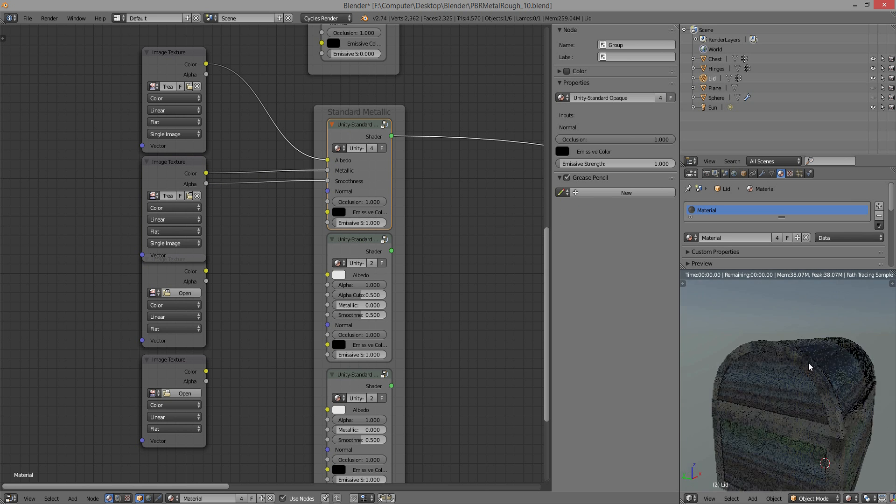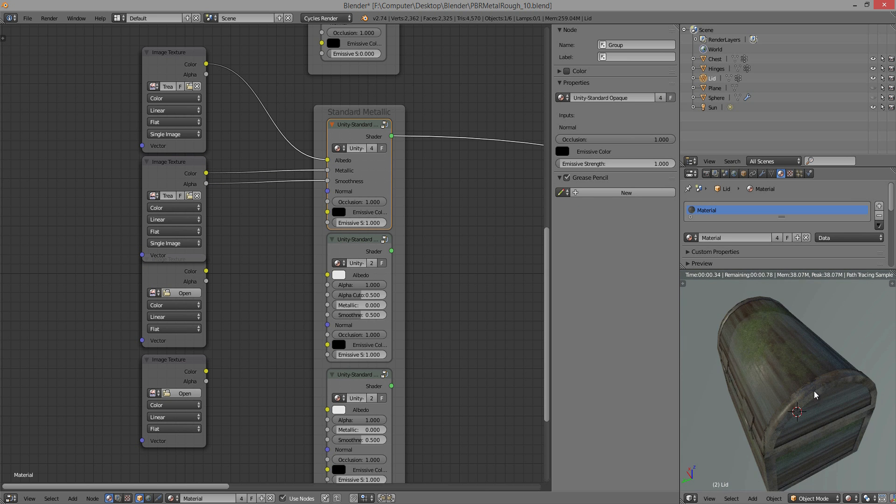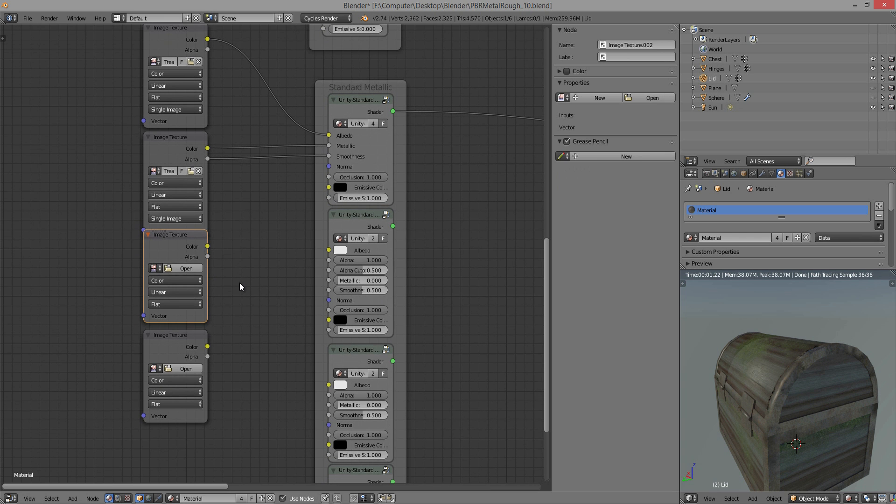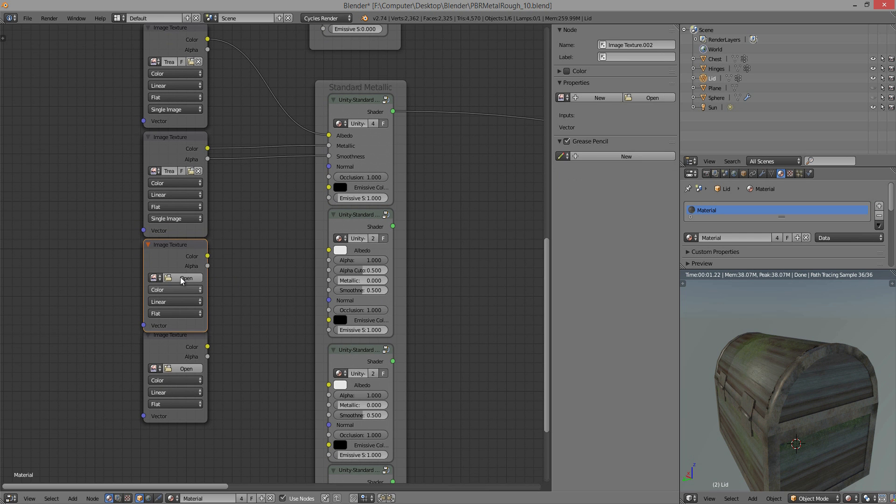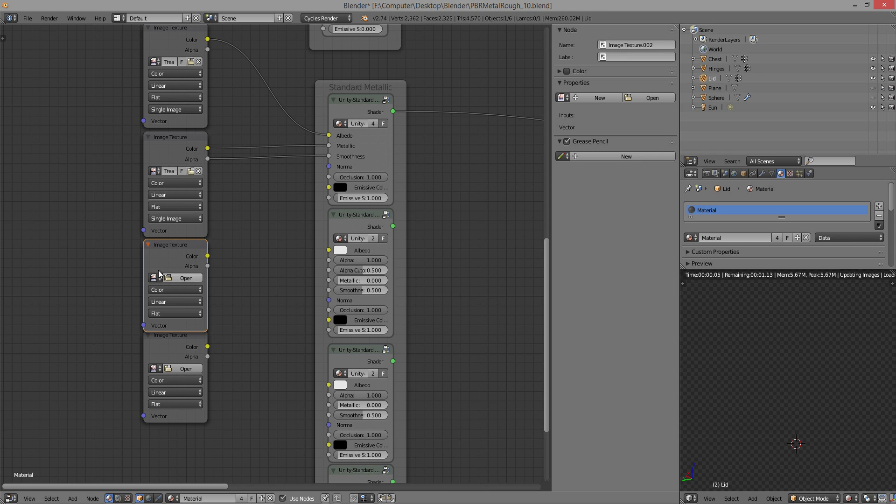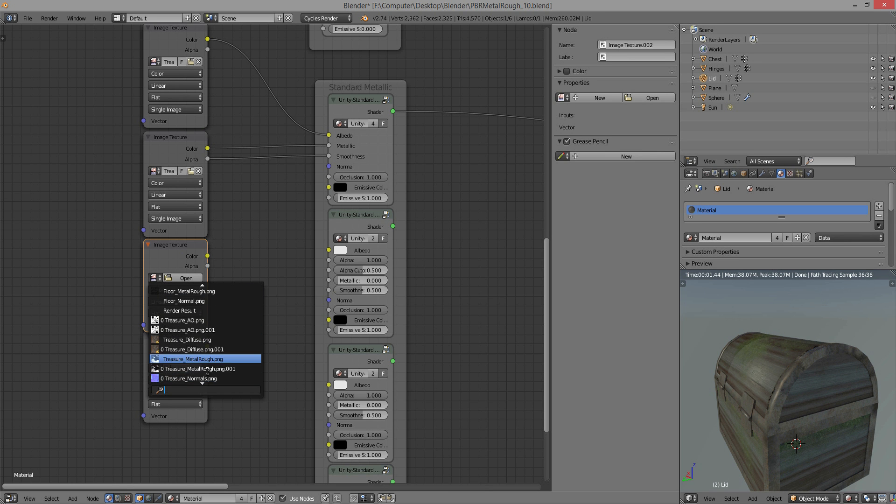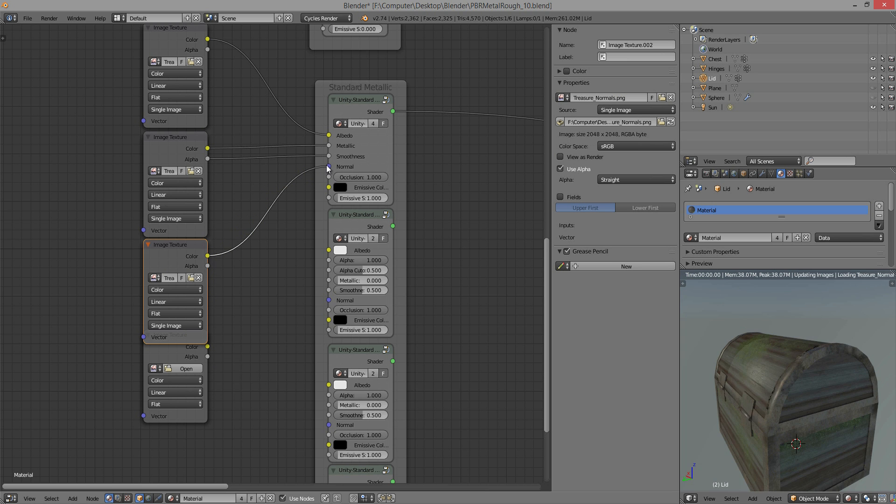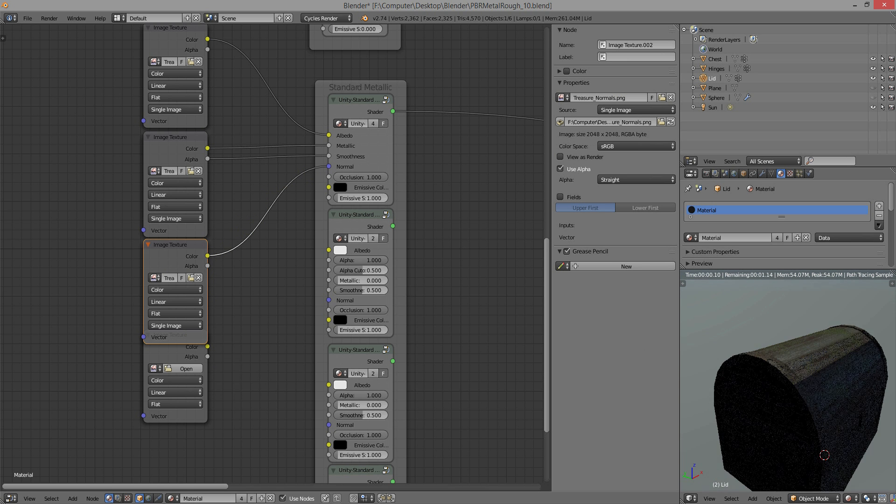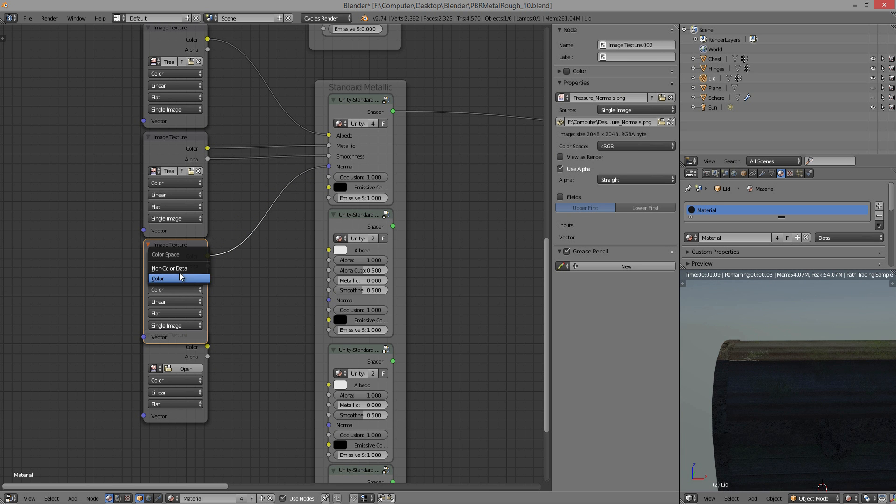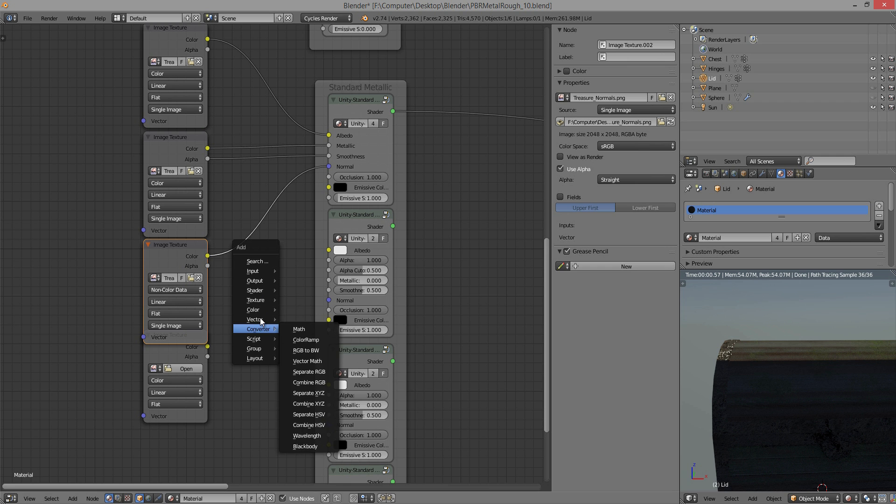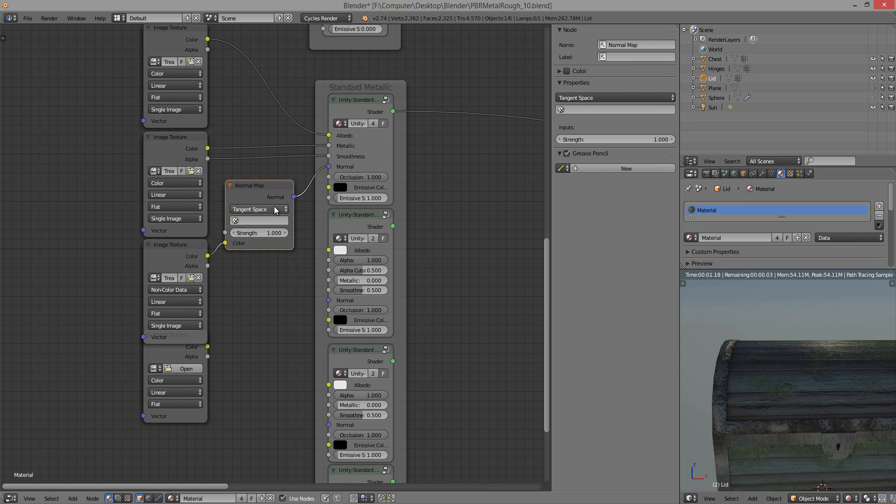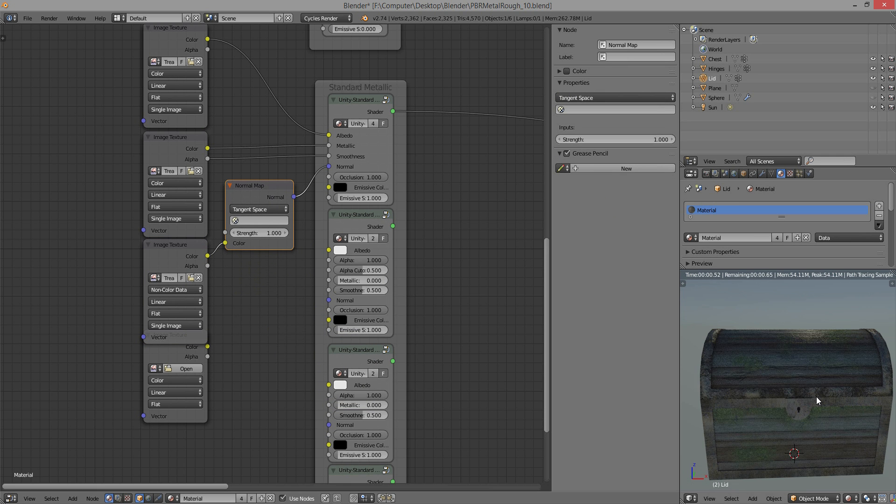As you can see, the roughness is doing its thing. Next you have the normal map. And like I said, that works the same way. So you need to make sure that you're turning this to non-color data and bringing in a vectored normal map in order to view it properly. So there's that.